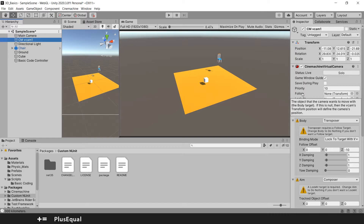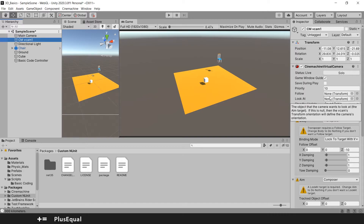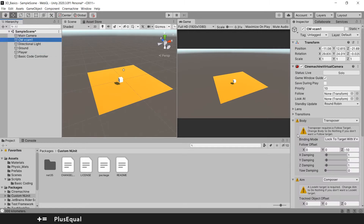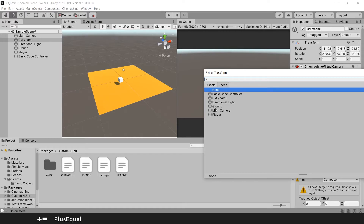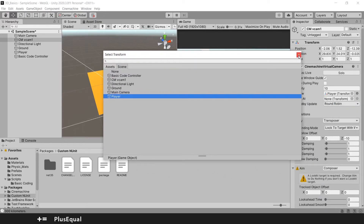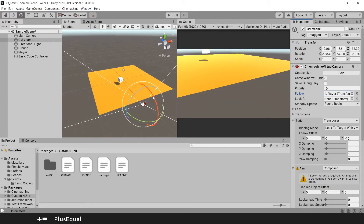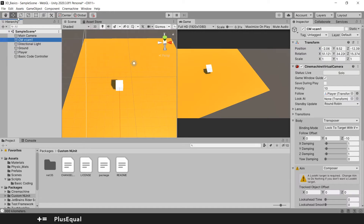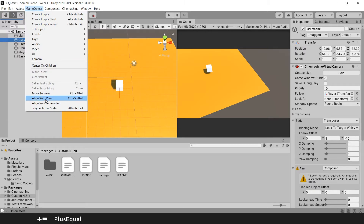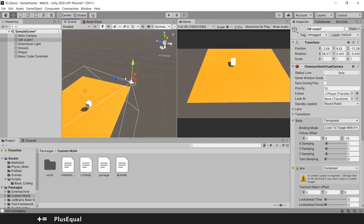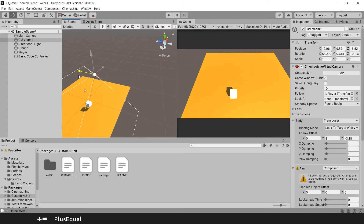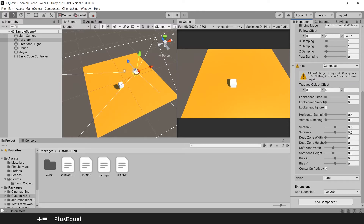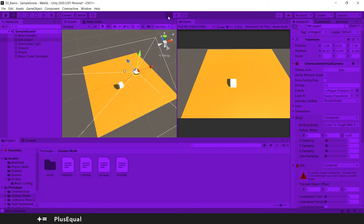If Follow is null, the vcam transform position will define the camera's position. I'll rename my cube to 'Player', go to the vcam again, press the Follow button, and select the player. That seems about right. Now you can adjust your camera to your needs. I'll use Game Object > Align with View to position it. That looks a little better — more centered on the screen. You have a ton of ways to customize this, but for now I'll leave it and press play to see if it's working.